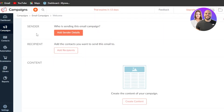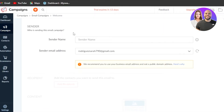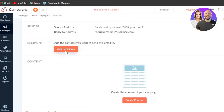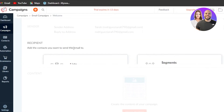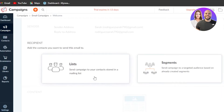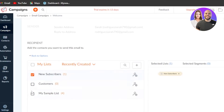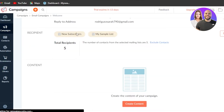Next, enter sender details — click the field and enter your name or a team member's name and their email address, then click Save. Now add a recipient by clicking Add Recipient and select from the list you just created. I'll select my list and click Save. It will show you the total number of recipients.